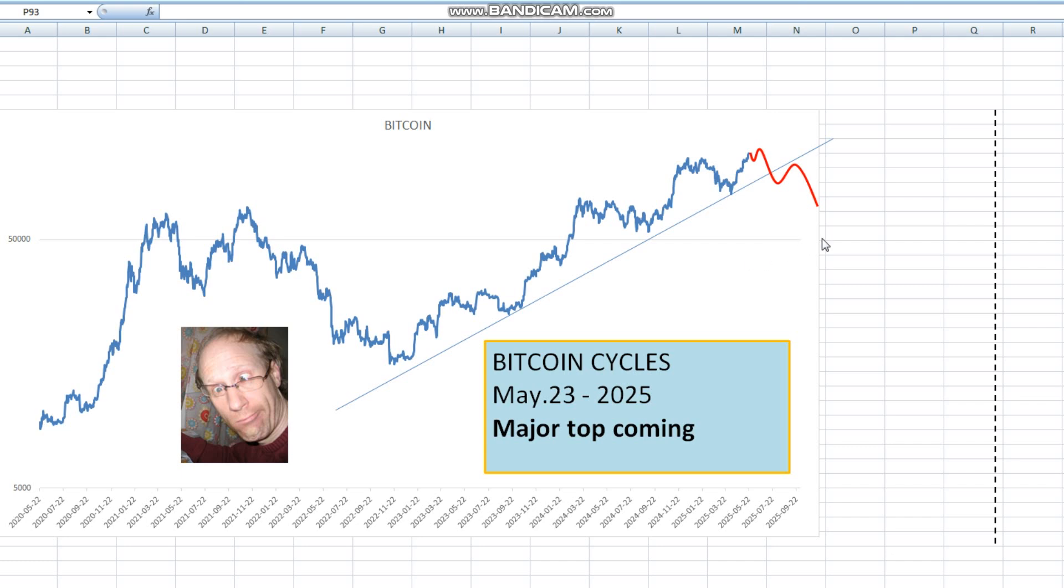Some guy told me that besides the S&P, the most traded market in the US is maybe Bitcoin, so I thought maybe I should have a deeper look into Bitcoin.